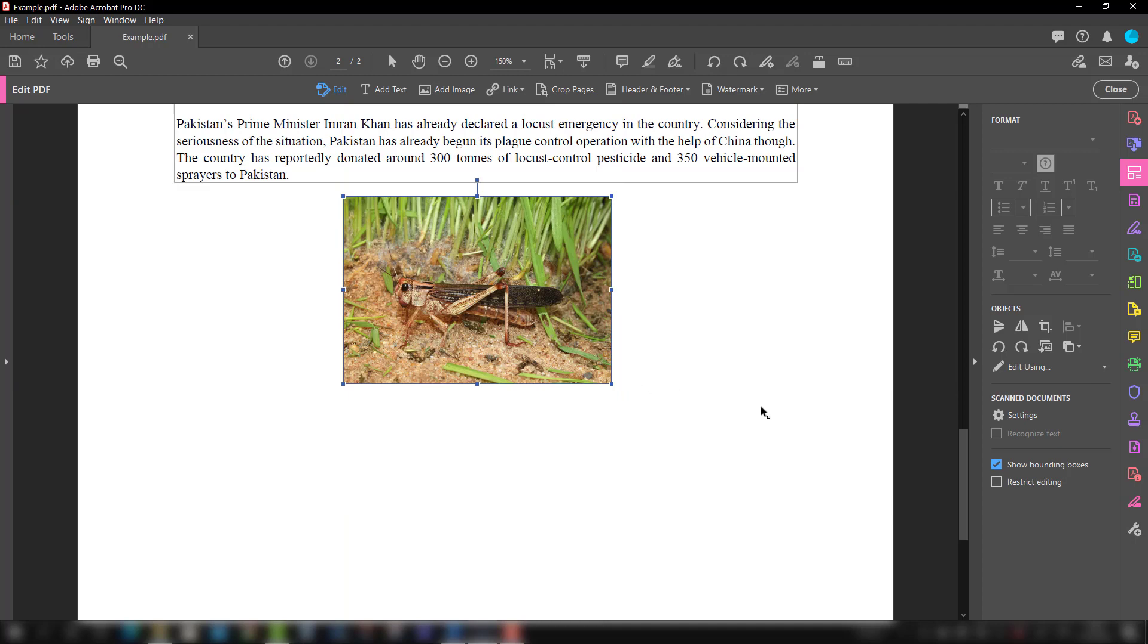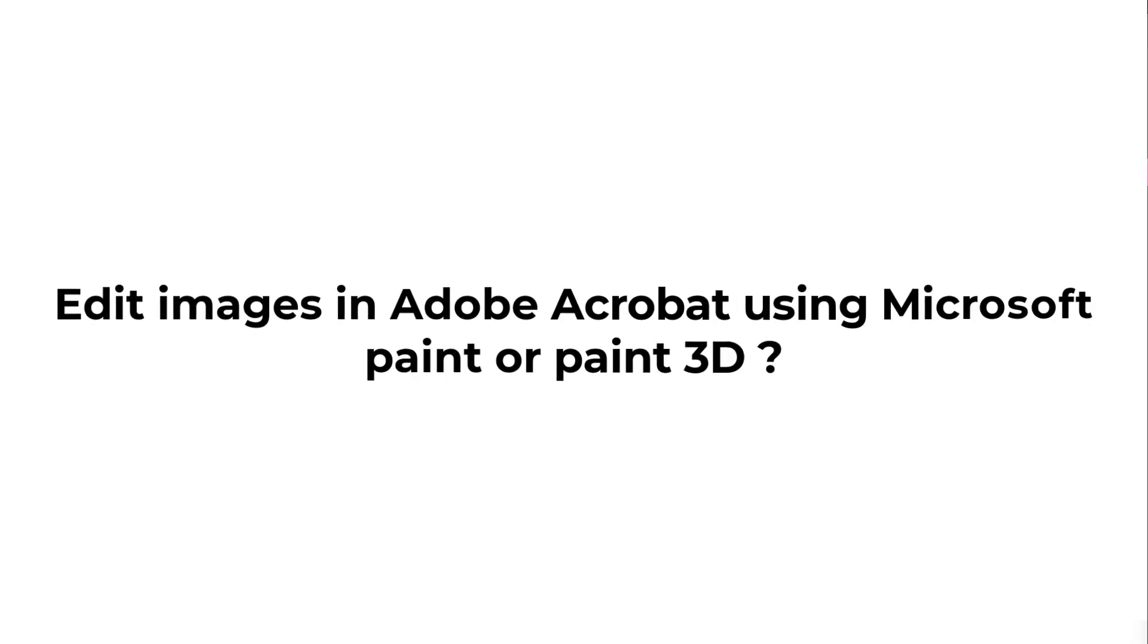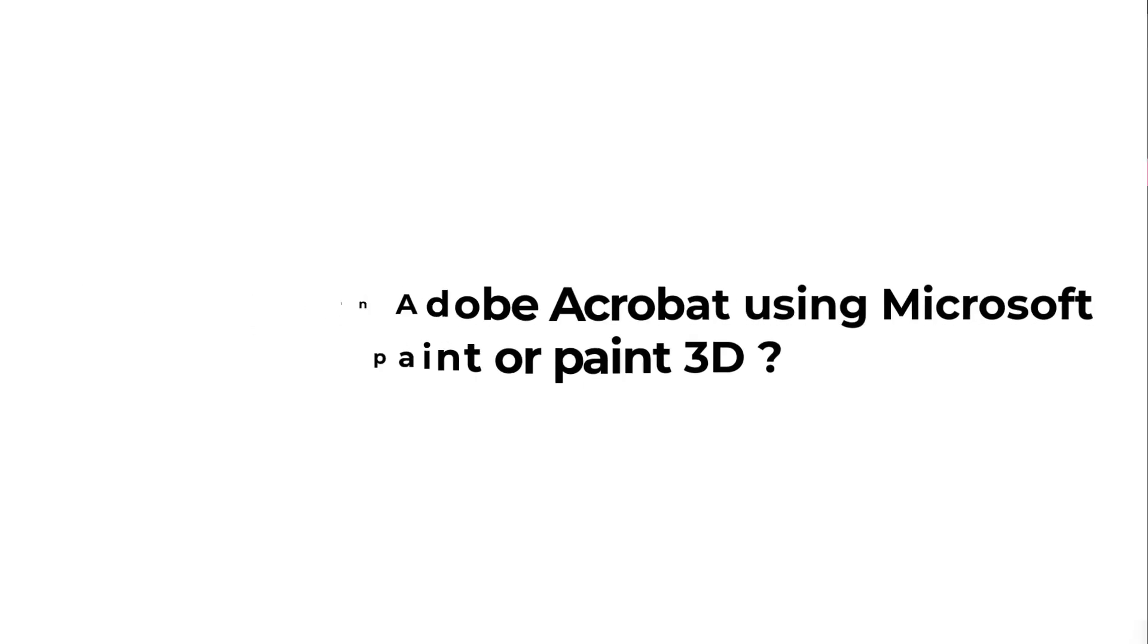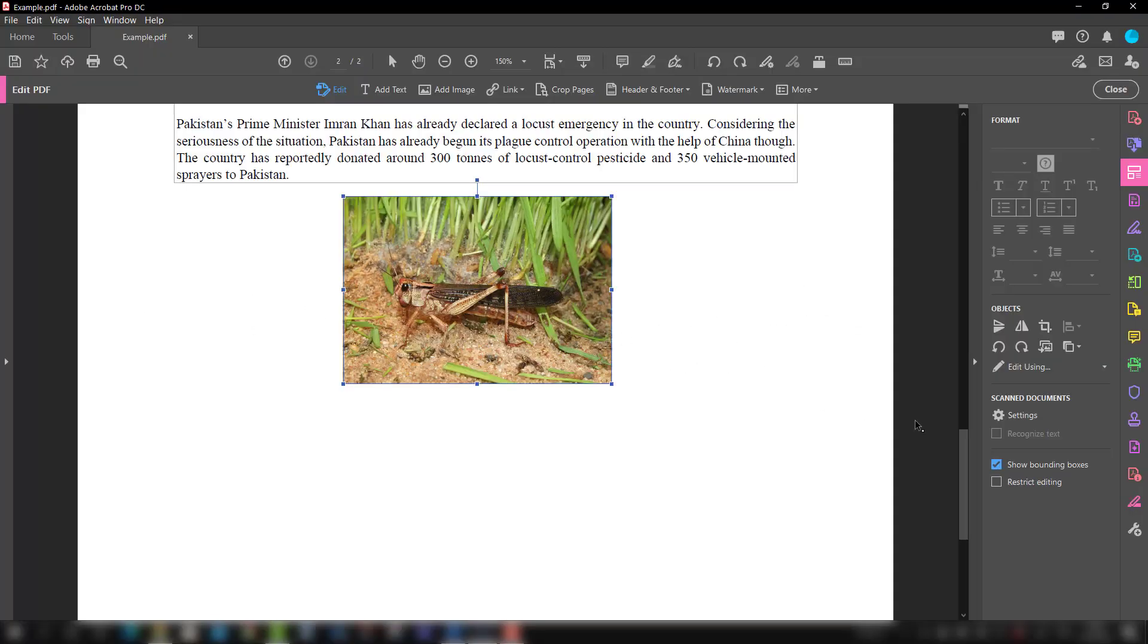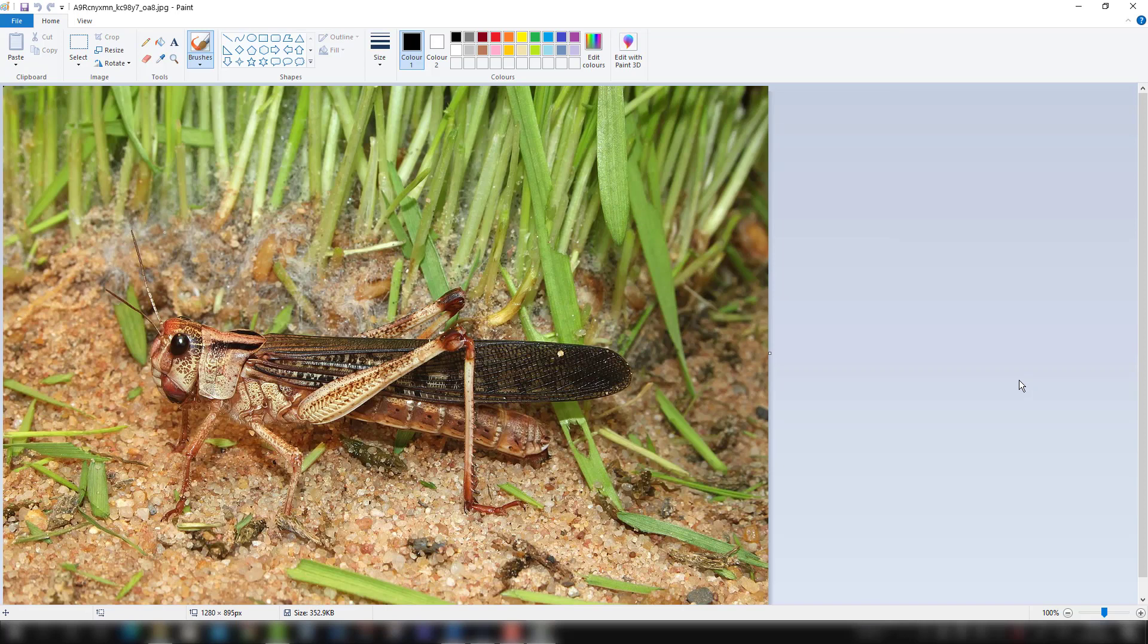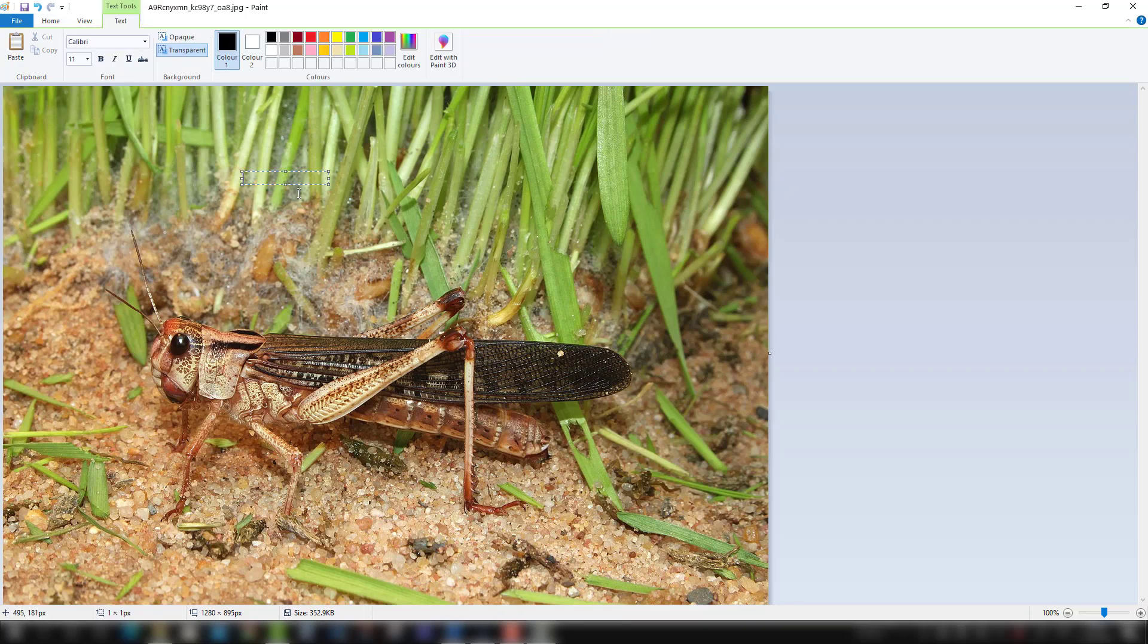You can also edit this image with Microsoft Paint tools. I'm going to edit this image with Microsoft Paint, and suppose if you want to add some kind of text like, let's say, locust, then you can add it.